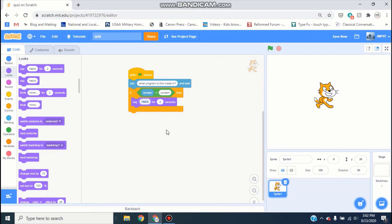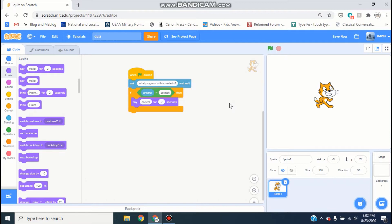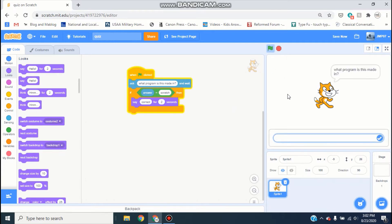In the other side type 'scratch', and then inside of there put a say block that says 'correct'. So now when you start it asks 'what program is this made in?' — if you type in anything else it won't do anything, but if you type in scratch it says correct.